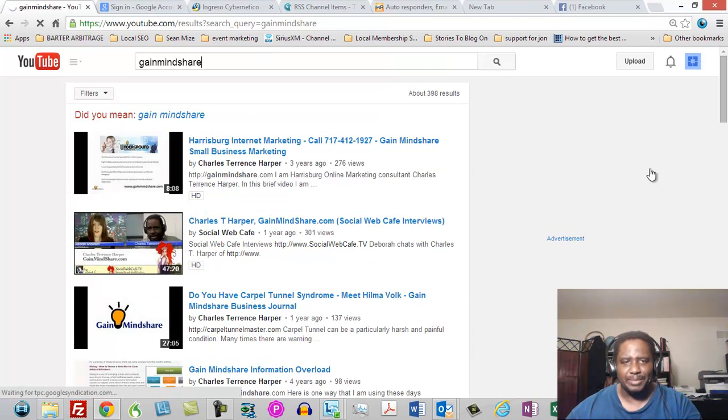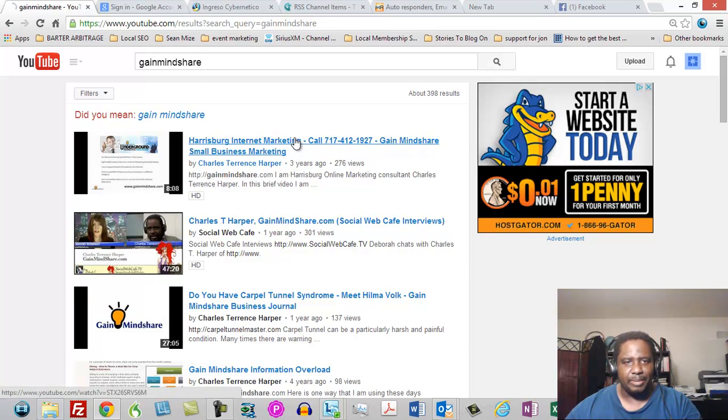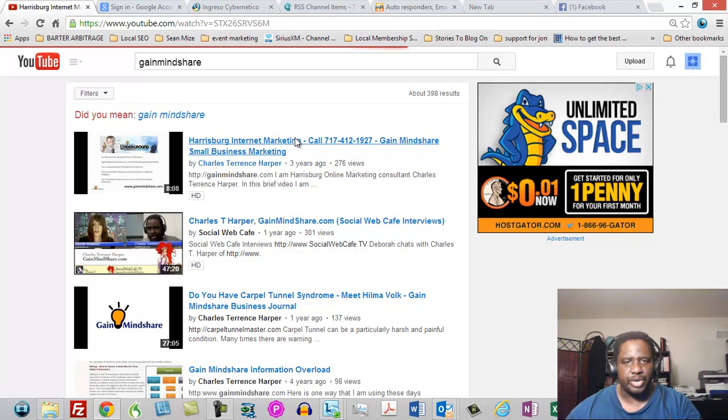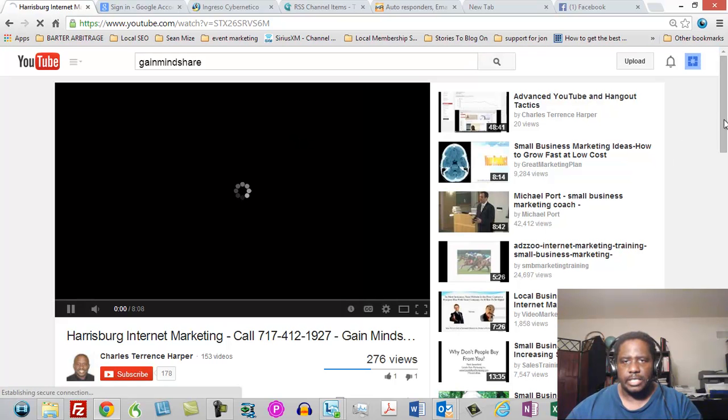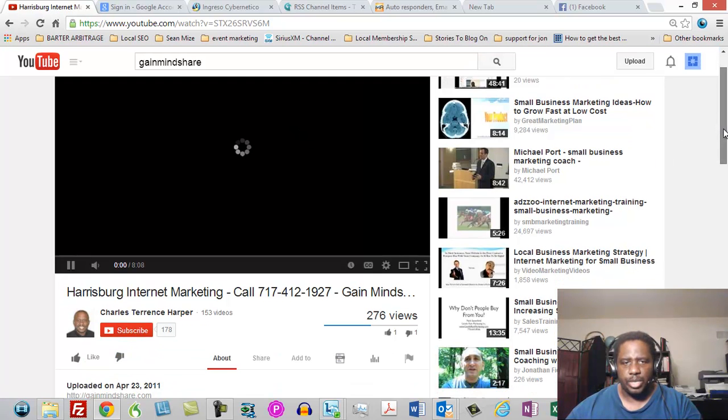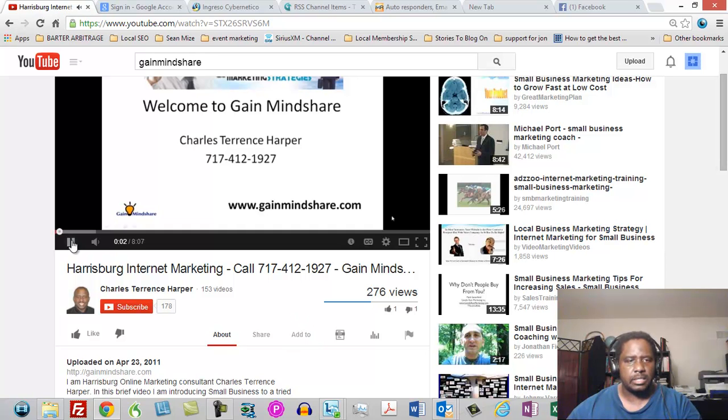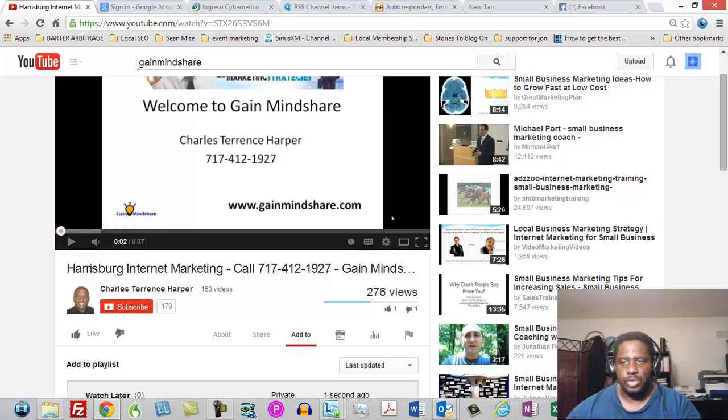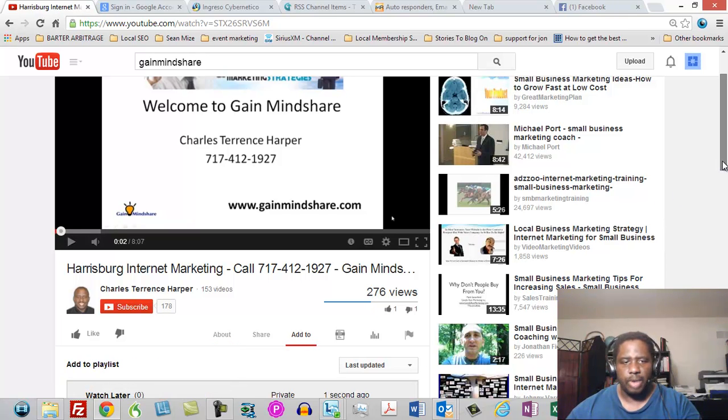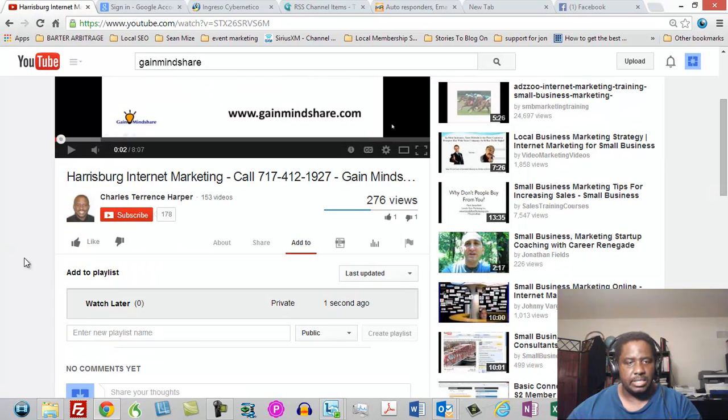But now that being said, I'm going to go ahead and go to this Harrisburg internet marketing. And since this is going to be one of the ones that I'm going to want to add, I'm going to add this. Hi my name is Harper and I want to walk. So I'm going to add this and when I click add to, it's going to prompt me to add to a playlist.